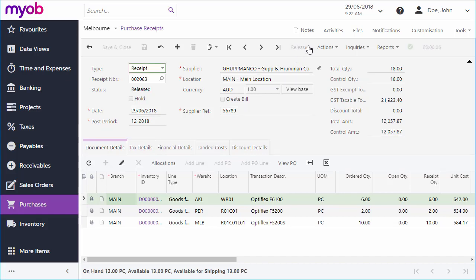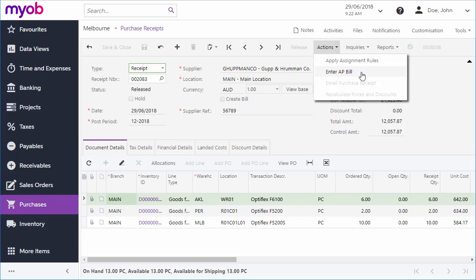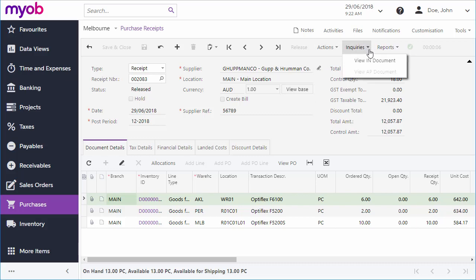You can also create bills manually from purchase receipts and from purchase orders by selecting the Enter AP Bill action. Once the bill's been created, you can navigate directly to it from the Inquiries dropdown.